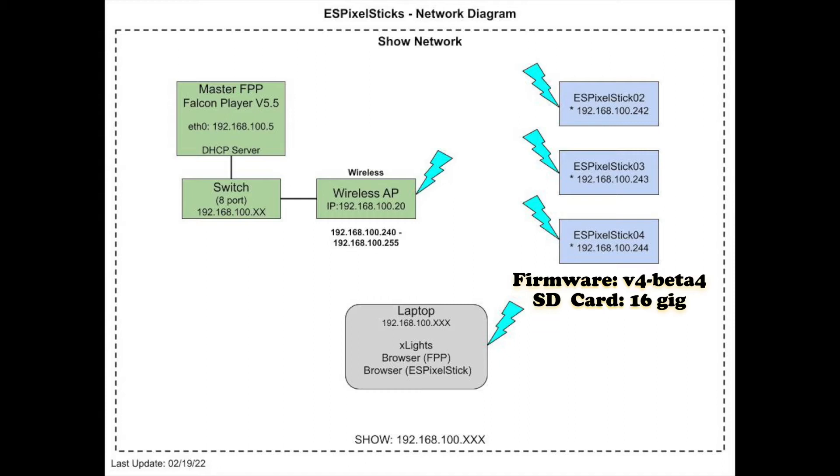Each of the ES pixel sticks have a 16 gig SD card inserted for uploading the sequences. Note version 4 of the ES pixel stick firmware is still in beta and there are some issues with the UI interface.